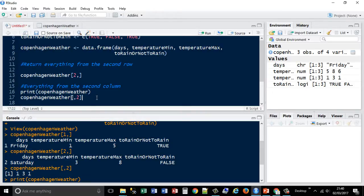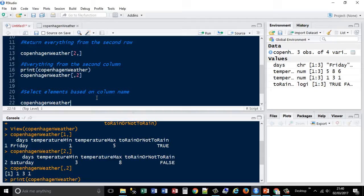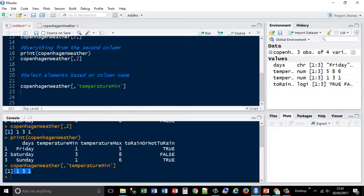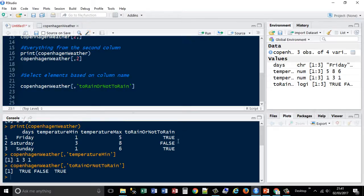So that's selecting elements using index numbers. Now let's select elements based on their column name. We use Copenhagen weather again, and this time because columns are at the end we specify the column name. So let's say we want temperature min — it gives me everything with temperature min, the same result as before but referring to it by column name instead. We could also say we want the 'to rain or not to rain' column — the long column name — and it gives you the list of values.